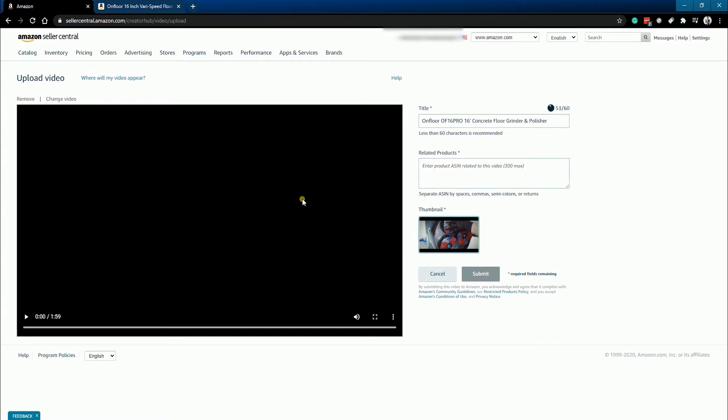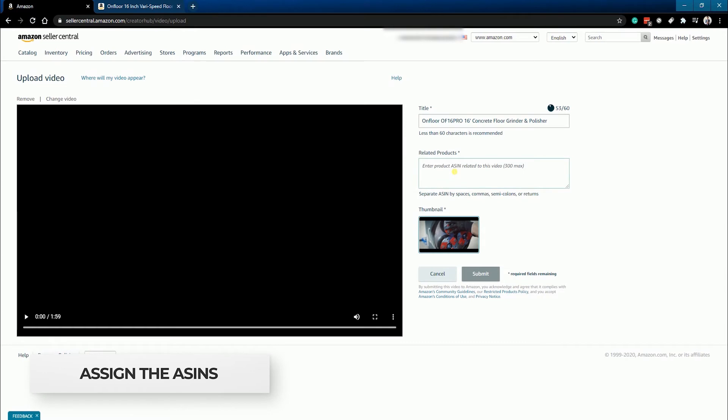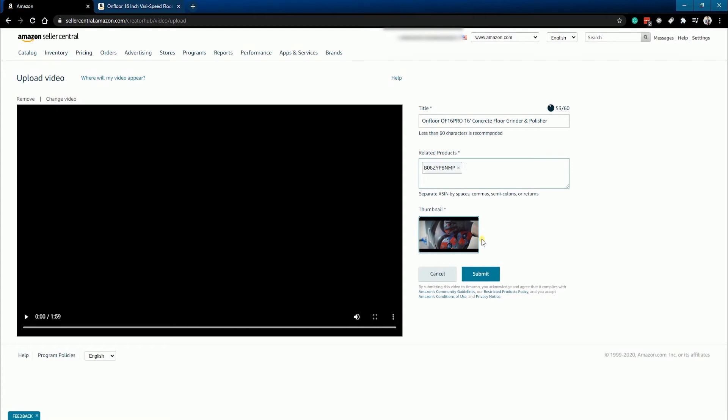You also need to add the related products for your video. Just use the ASIN of your products. If there are multiple products related to your video, just separate them with spaces or commas.